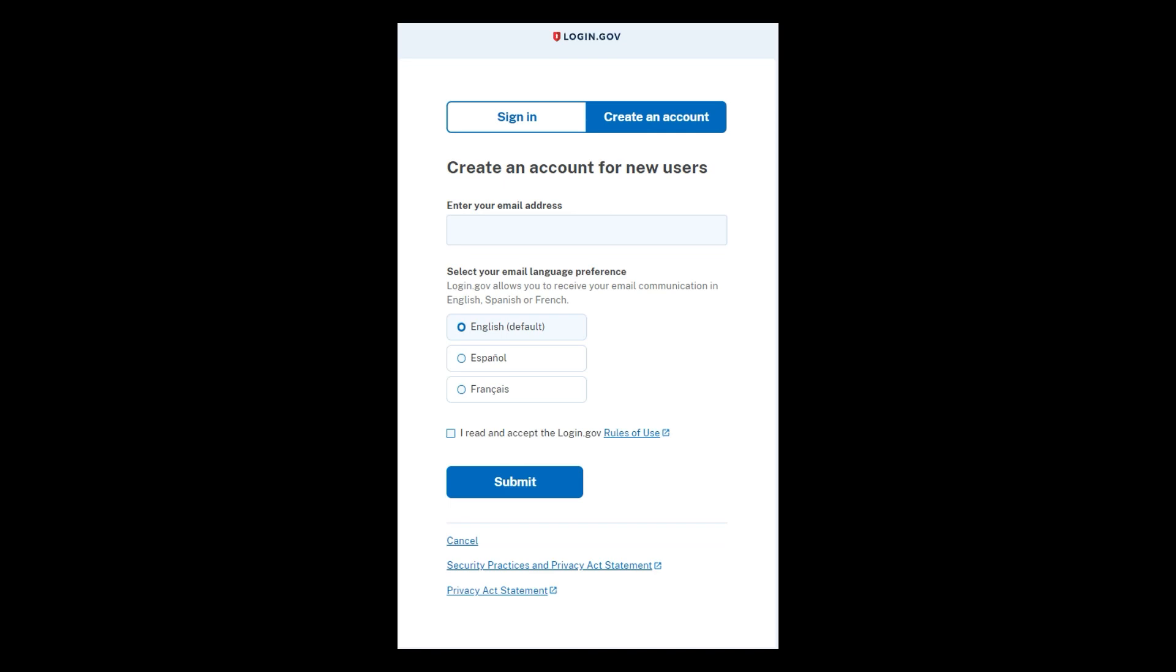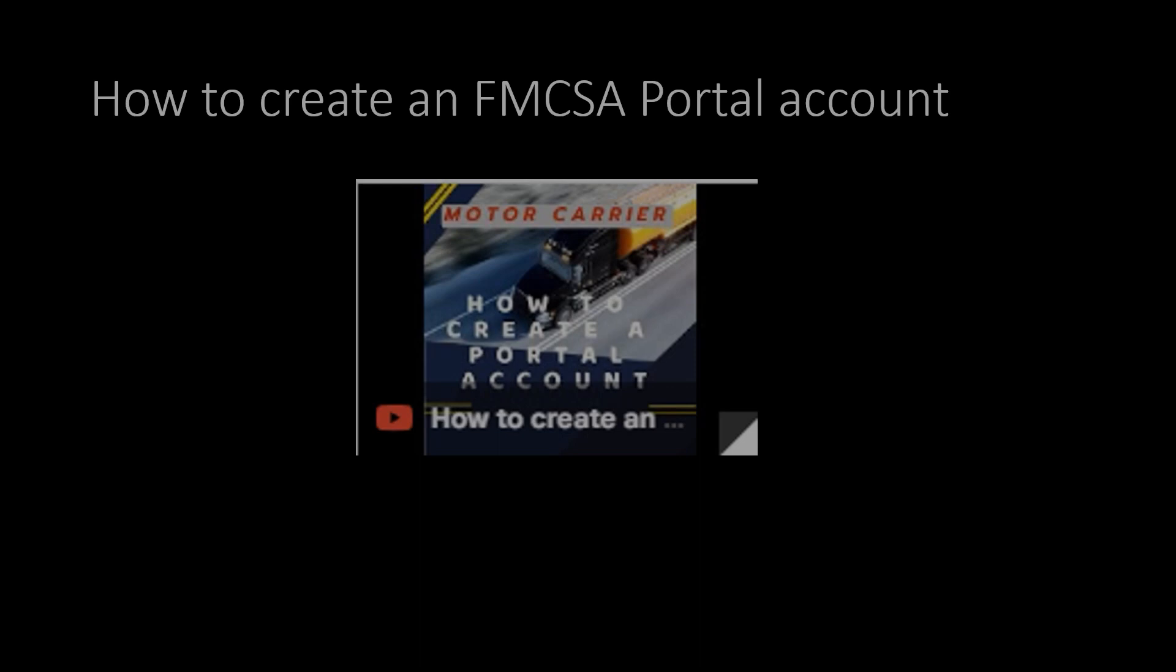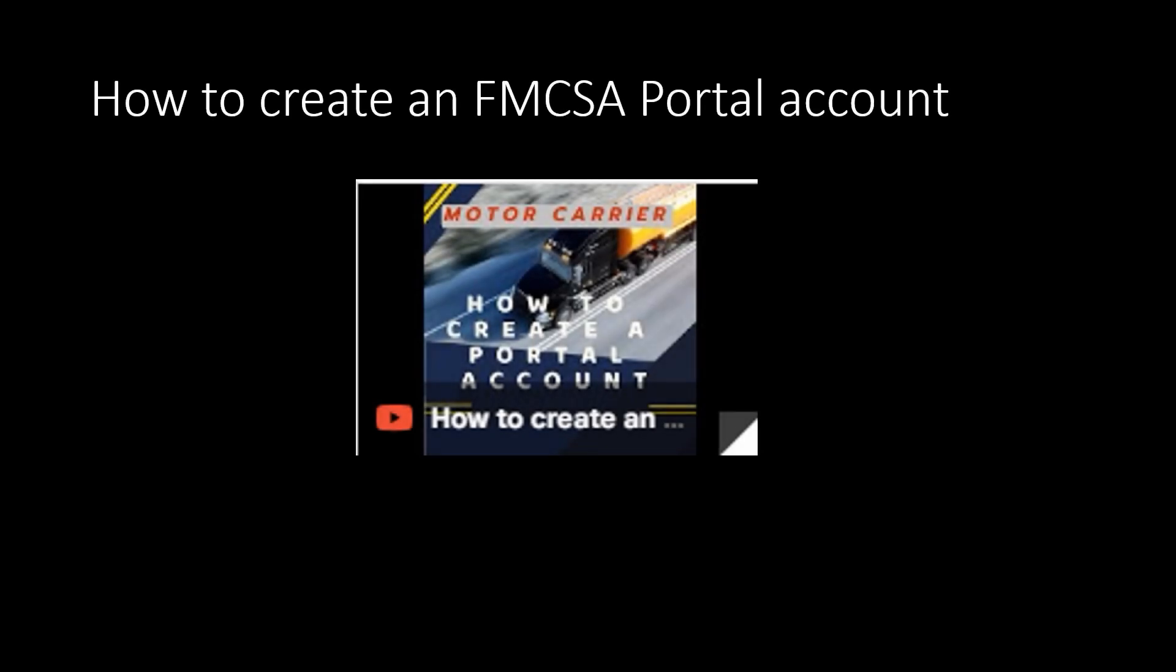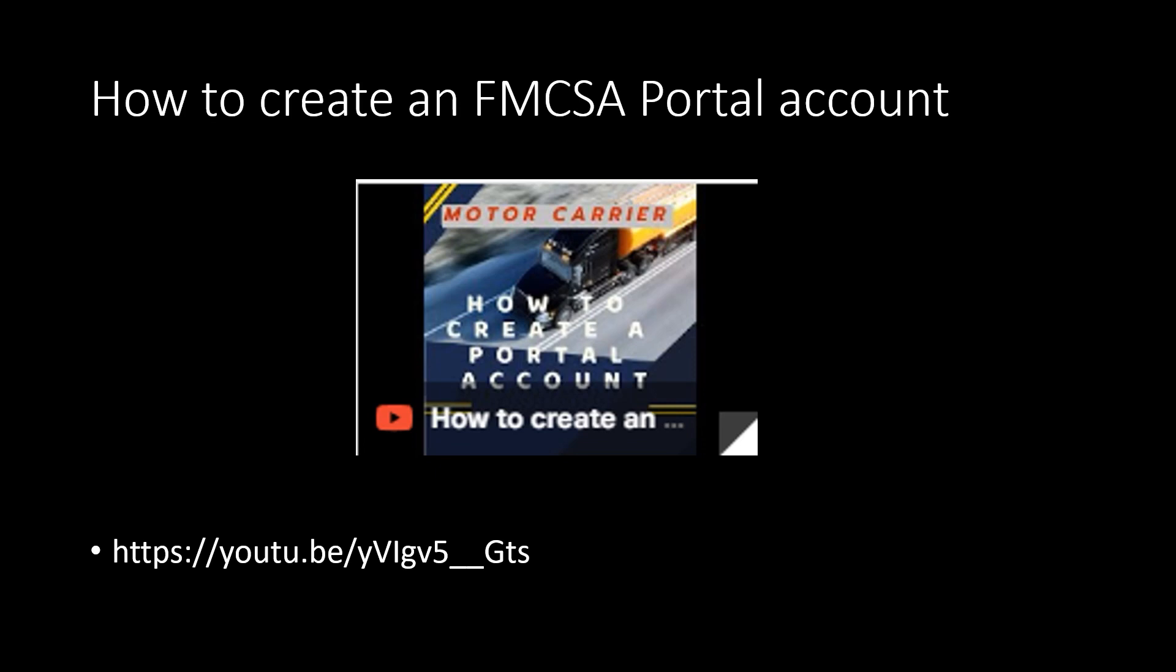One quick word here. Do you have a portal account? This is assuming that you do because it is going to be extremely important for you to use in login.gov the same email address that you used for the portal account. So if you don't have a portal account, right now would be a good time to actually go in and create one.